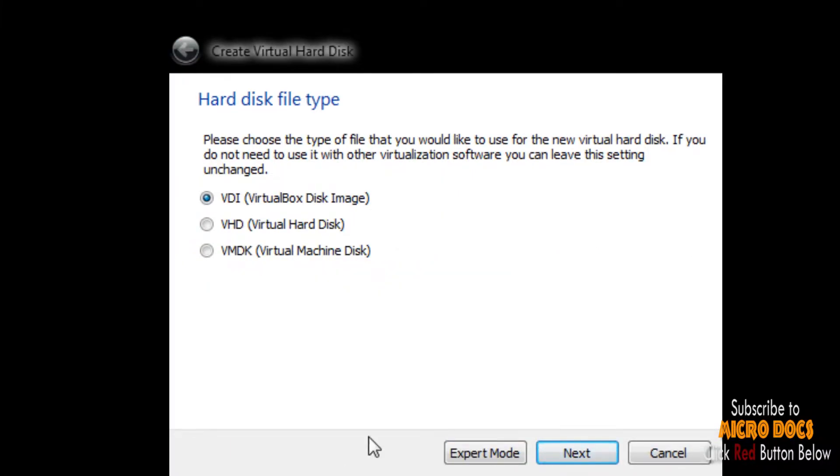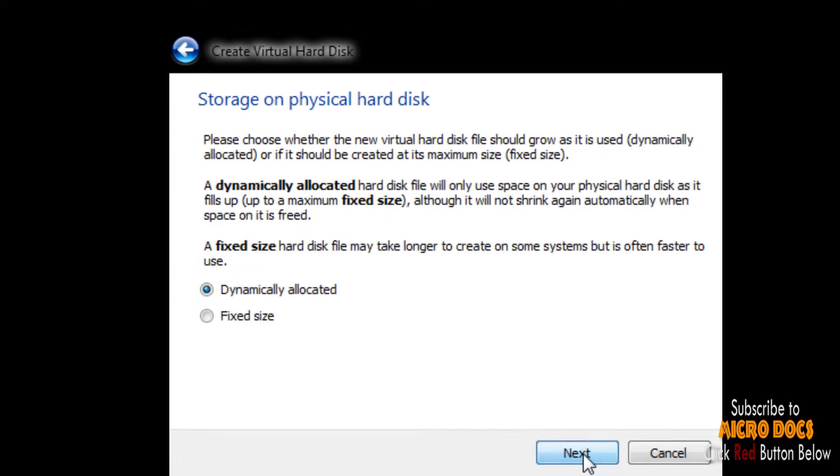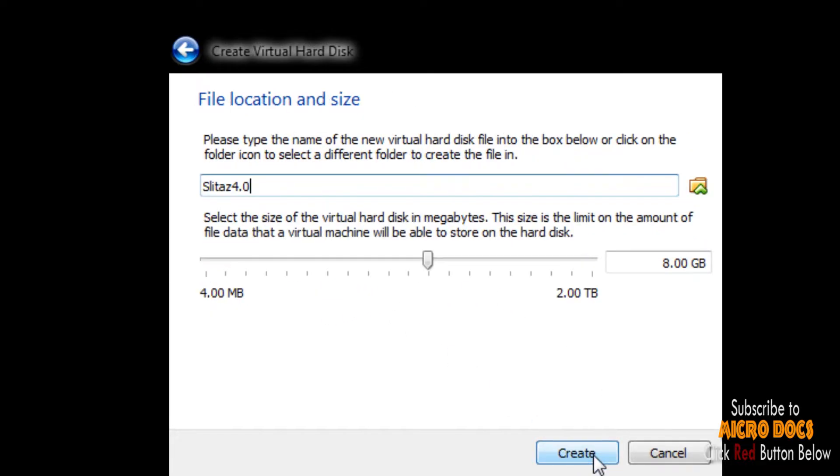In type of virtual hard disk there are three options: VDI, VHD, VMDK. I prefer VHD, that is virtual hard disk with dynamic allocation. It saves hard disk space. Then you are presented with an option to save this VHD file to your preferred choice of location.